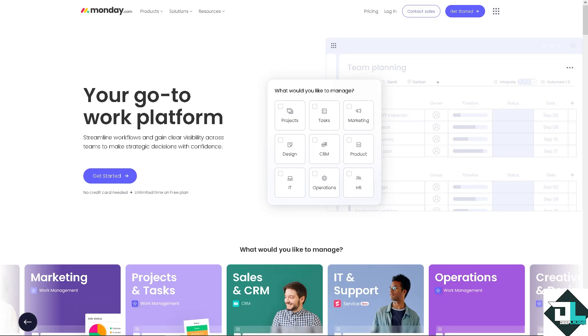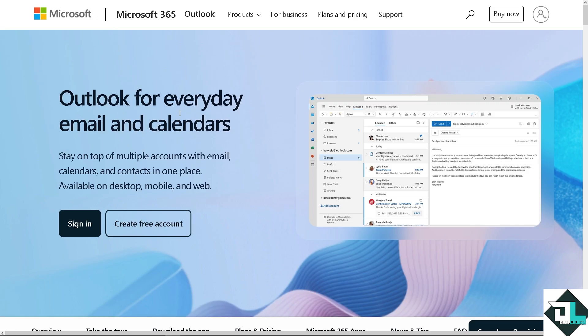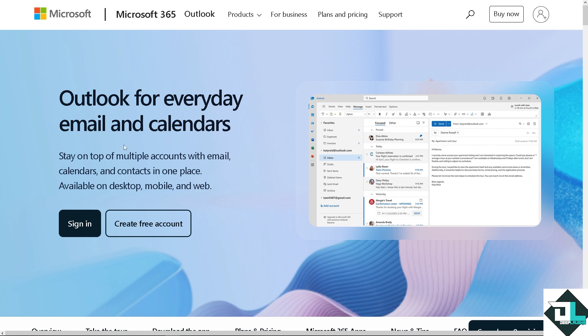Hey everyone and welcome back to our channel. In today's video, we are going to show you how to integrate monday.com with Microsoft Outlook. Let's begin. Now the first thing that you need to do is log in using your credentials. If this is your first time in Microsoft Outlook, click the sign up option.